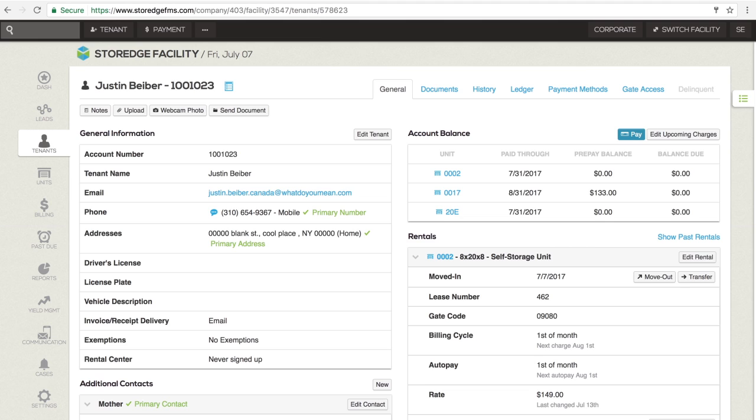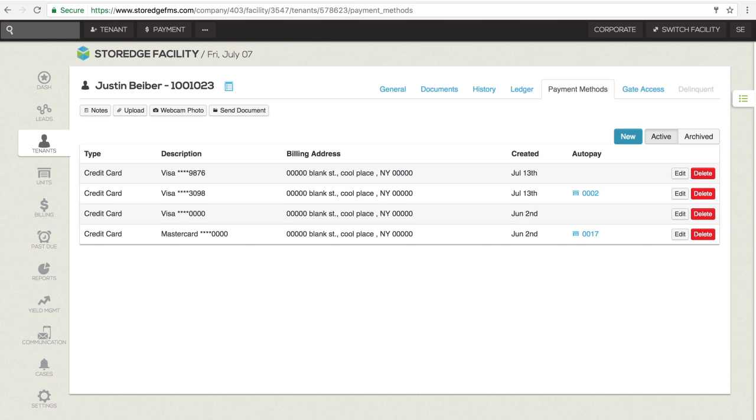From the Payment Methods section, on the tenant's page, click on the Payment Methods tab at the top of the screen. If the tenant does not yet have a payment method saved, click New in the upper right-hand corner.